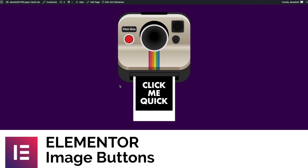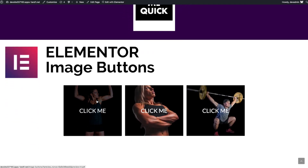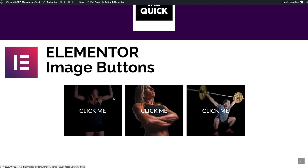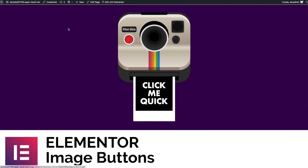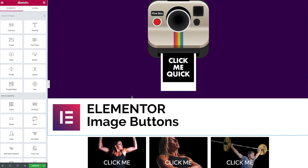Hi everybody, this is David from Flinskin Studios and AssembleWP. Today I'm going to show you how to create some quick and dirty image buttons, whether it be in Elementor Pro or Elementor 3. Let's jump across to the back end and start building these.